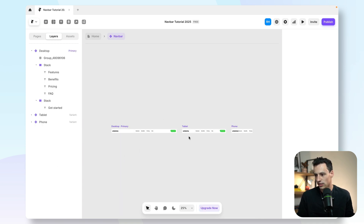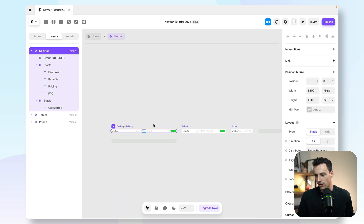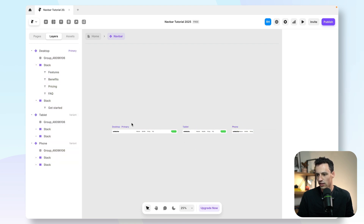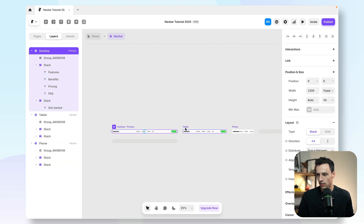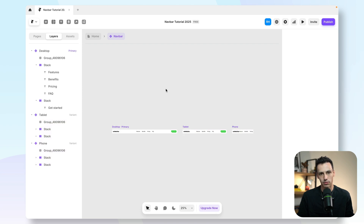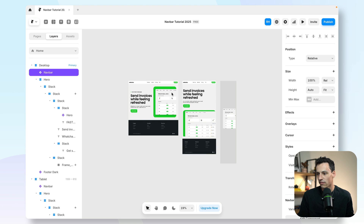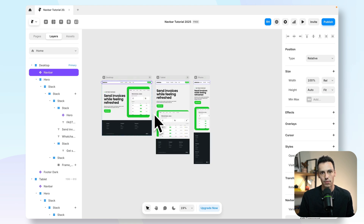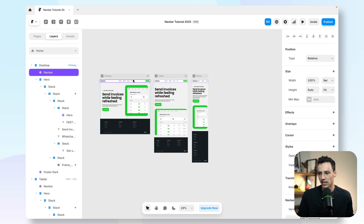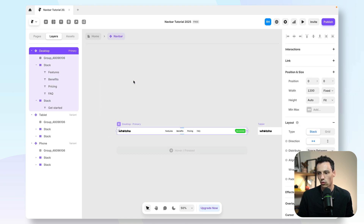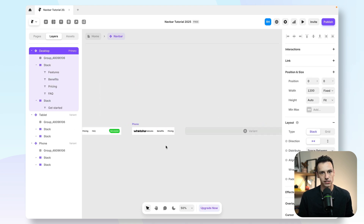You can see I've been taken to this new area, and I've already got three different breakpoints: my desktop, my tablet, and my phone breakpoint. If you don't see these breakpoints, it's probably because you don't have any other breakpoints set up in your canvas. But by default, because I have this frame on all my breakpoints, it's automatically going to create these breakpoints for me.